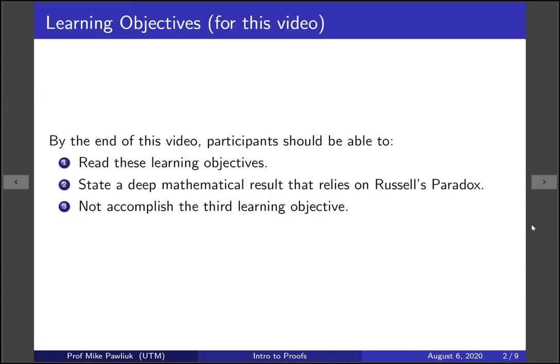The learning objectives for this video are: by the end of this video, you should be able to read all of these learning objectives, including this one.